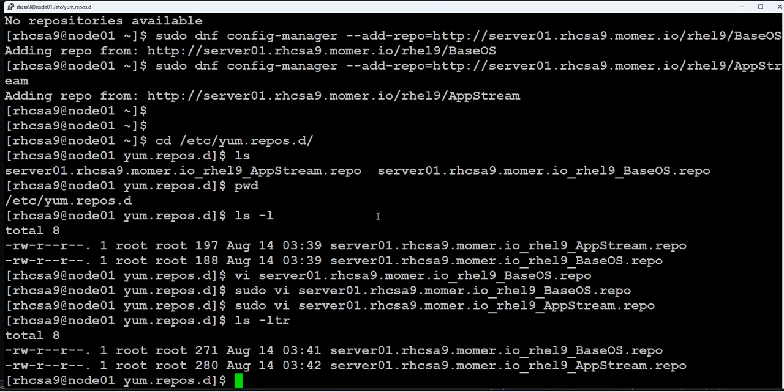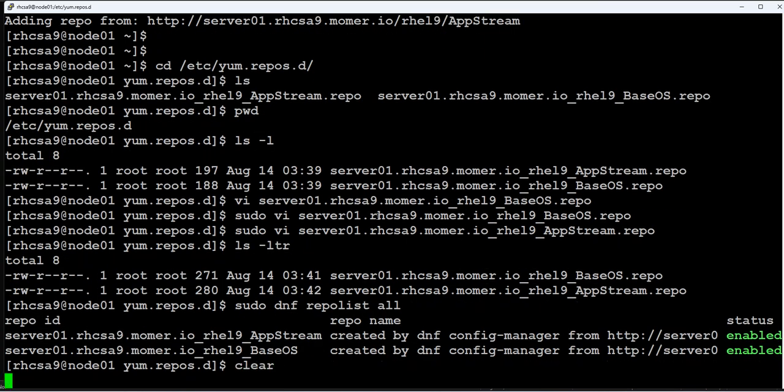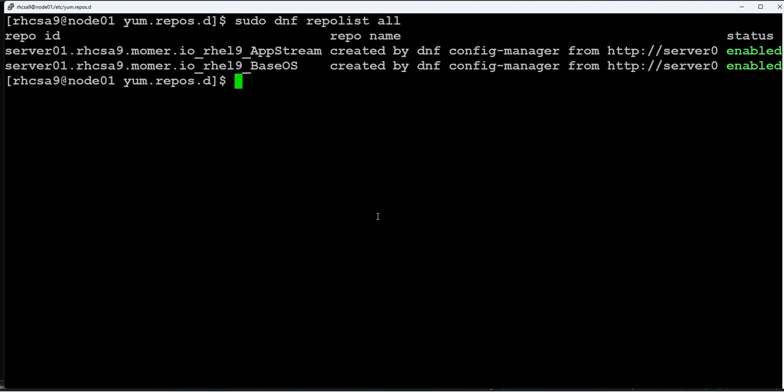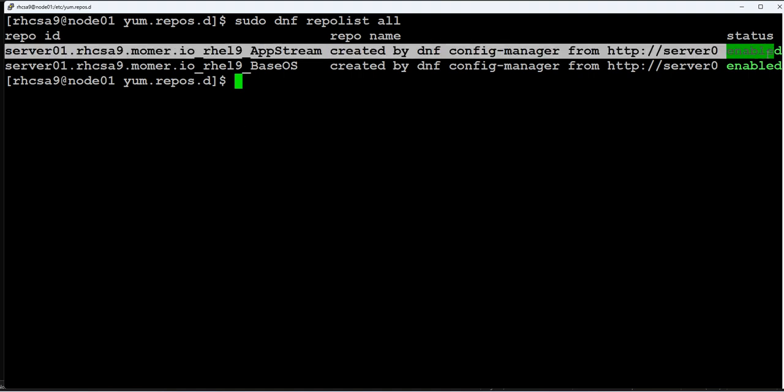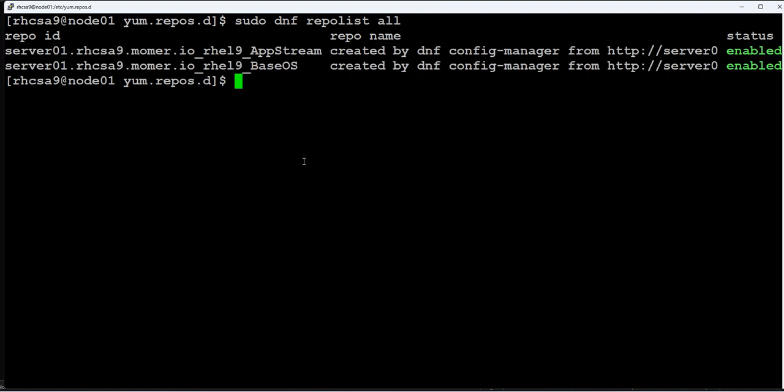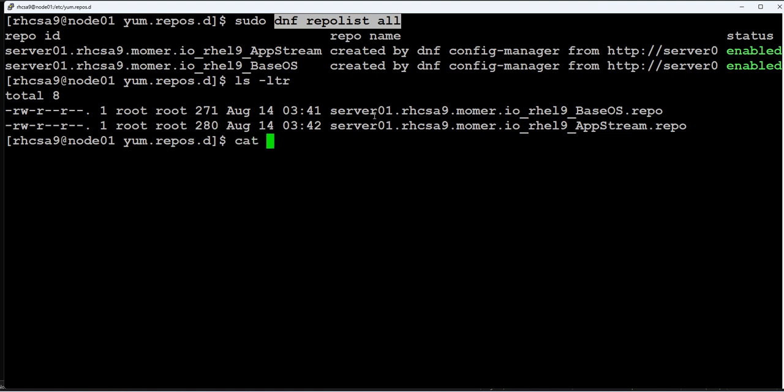So as you can see, there are two configuration files. When we initially checked, there was no repository configured. If I say sudo dnf repolist all, let me clear the screen. It says the complete repository configuration is in. Remember, as I said earlier in our lab setup, this command actually just goes and reads the file. It does not validate whatever is configured in your repository configuration file.